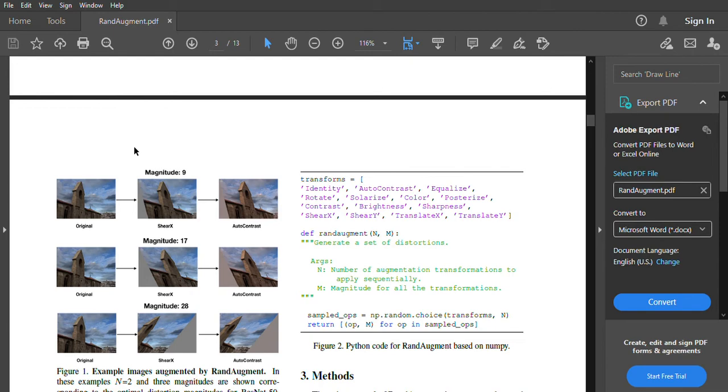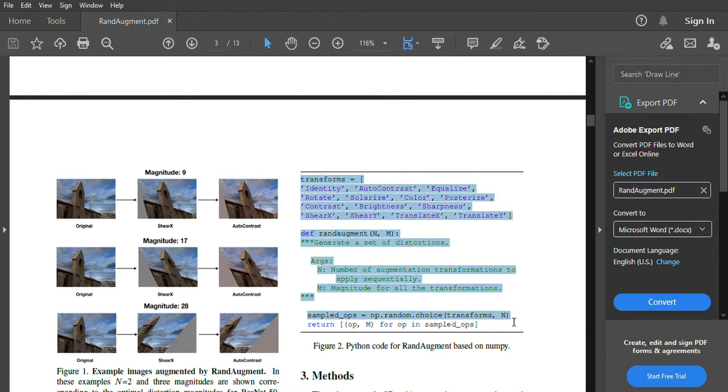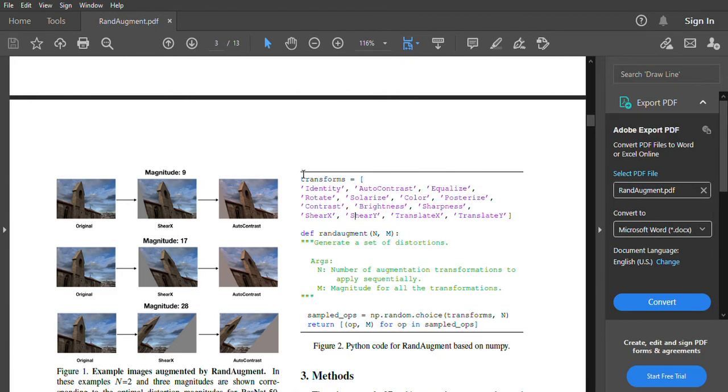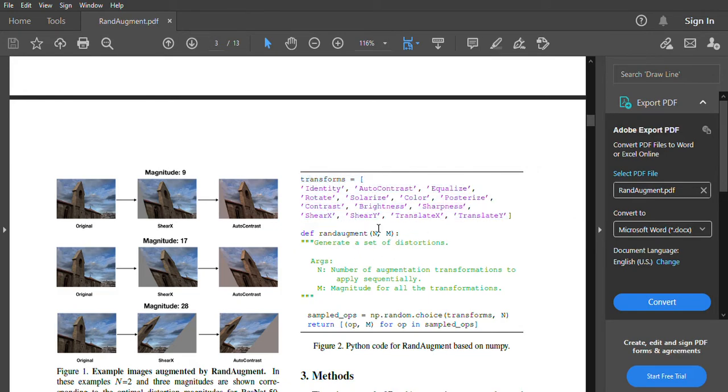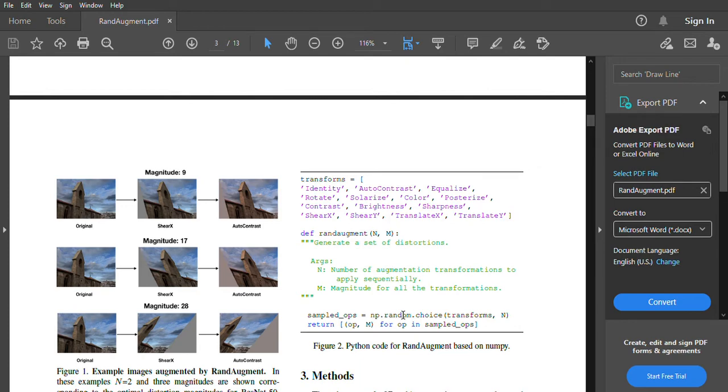What RandAugment does, you can see the code, this is literally all it does. So we have a set of 13 transformations that we can use and we pick a number n, that's the number of different augmentations we want to try out, and we pick a magnitude m which is just a number for how much do you want to apply one thing.